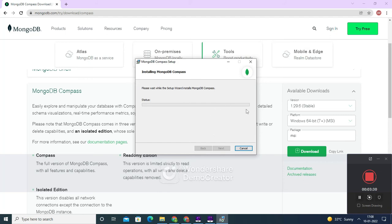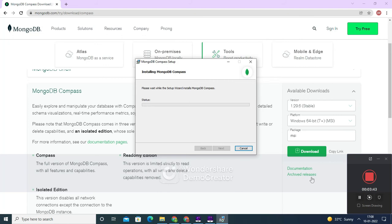This might take a while, so you can wait. I am going to pause for some time and once it is done I will come back and we can complete the process.